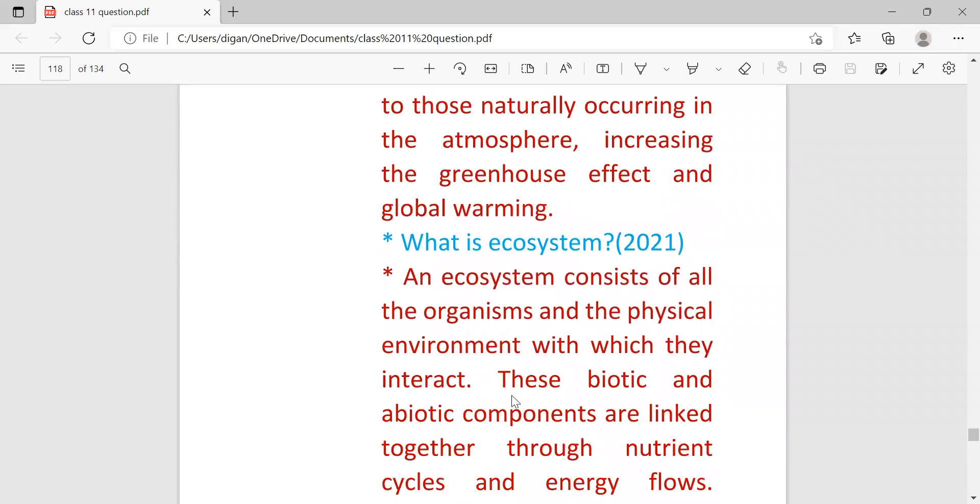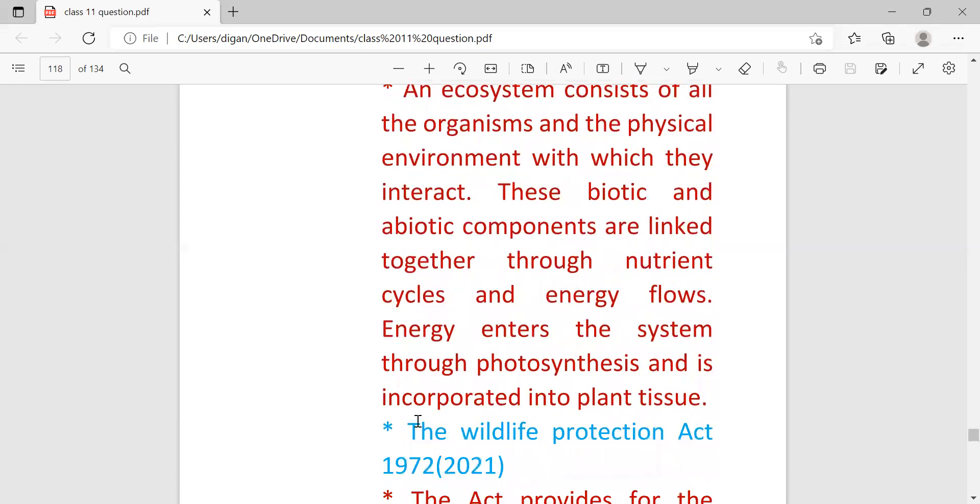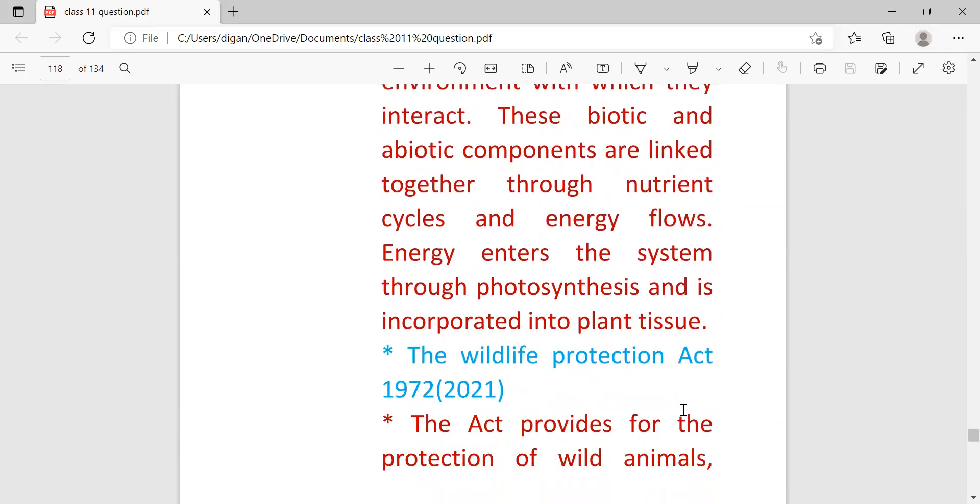Next question: what is ecosystem? An ecosystem consists of all the organisms and the physical environment with which they interact. These biotic and abiotic components are linked together through nutrient cycles and energy flows. Energy enters the system through photosynthesis and is incorporated into plant tissue.